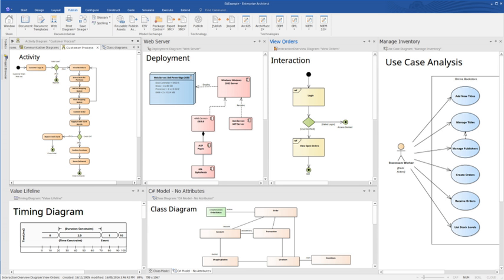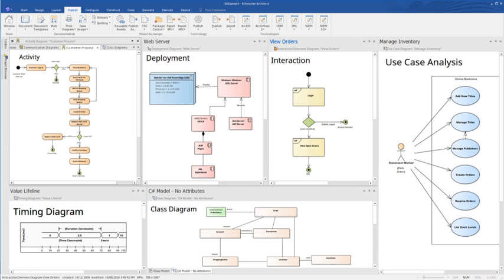The key facilities supporting change management are Auditing, Baseline difference and merge, and Version control. The auditing feature supports logging changes to the model. The baseline management feature allows snapshots of parts of a model to be created periodically. A baseline can be compared and merged with the current model or a branch of that model. This supports branching model information to another repository, then adding updates and merging them back.